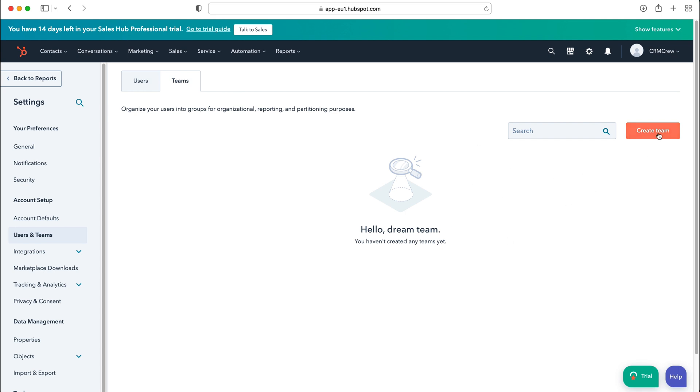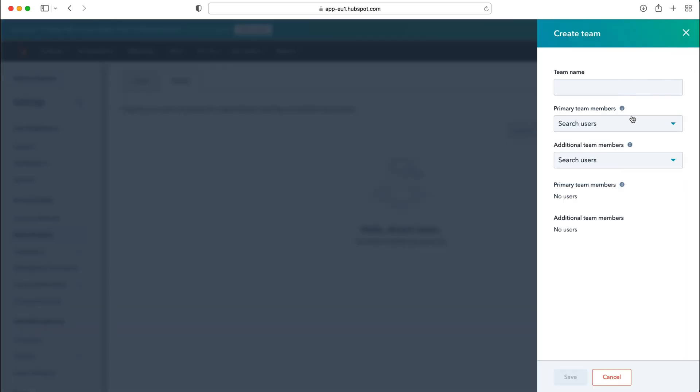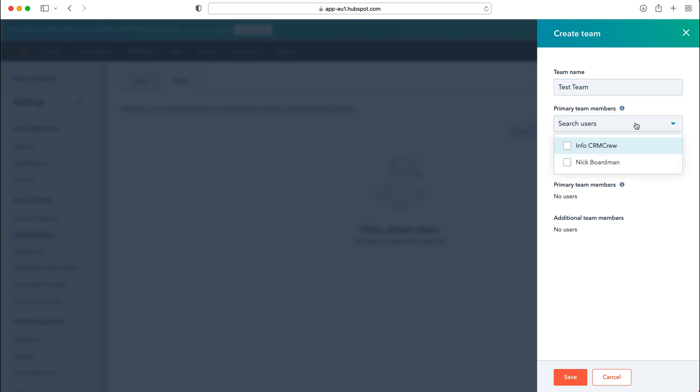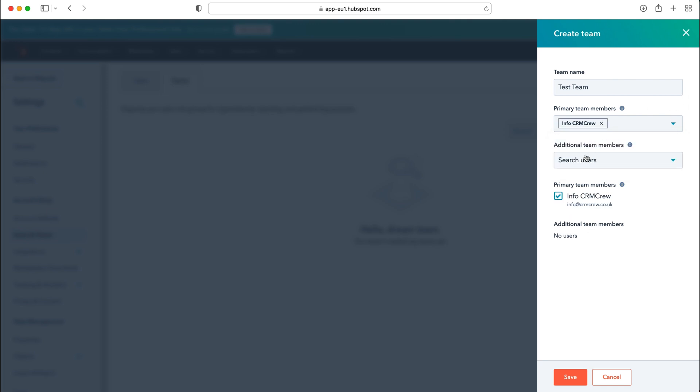So what we need to do is then go ahead and press create team and we can give our team a name. So I'm just going to call this test team and then we can add our primary team members. So who are the main people for this particular team? I'm just going to add info at CRM crew and then we can add some additional users if we wish as well.